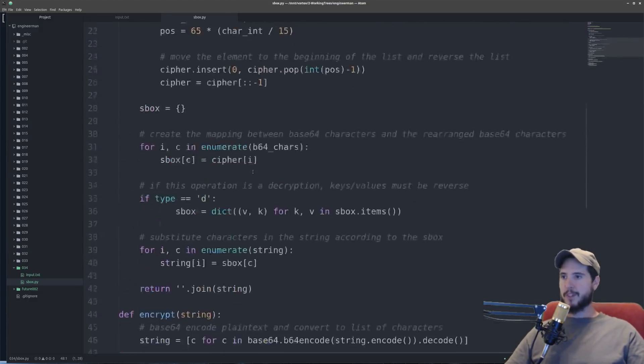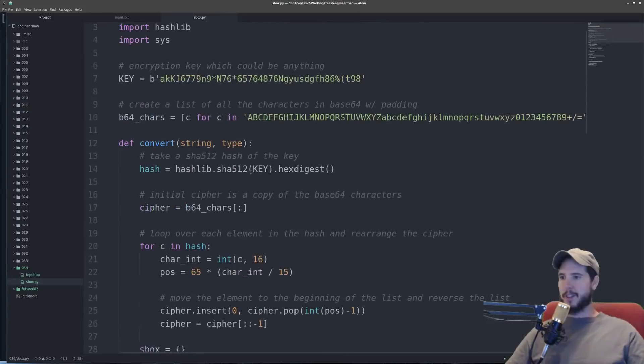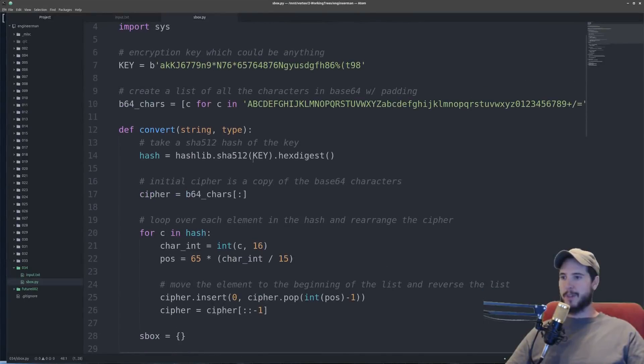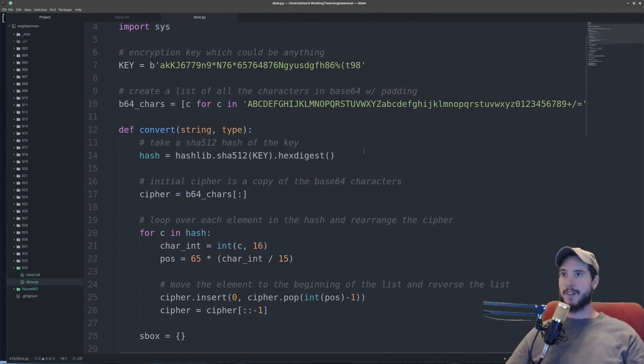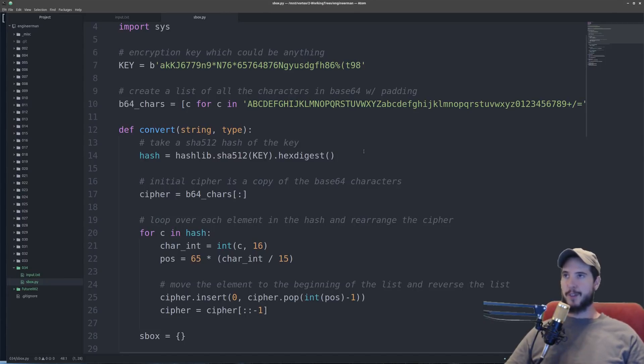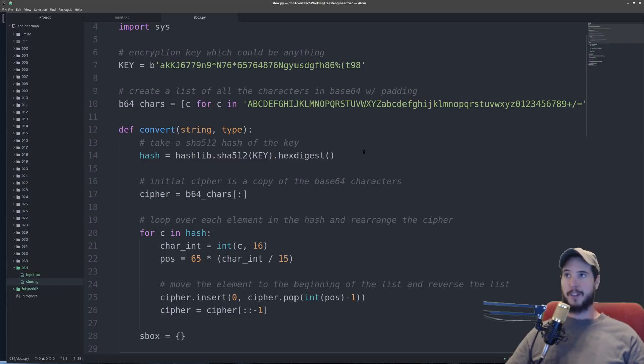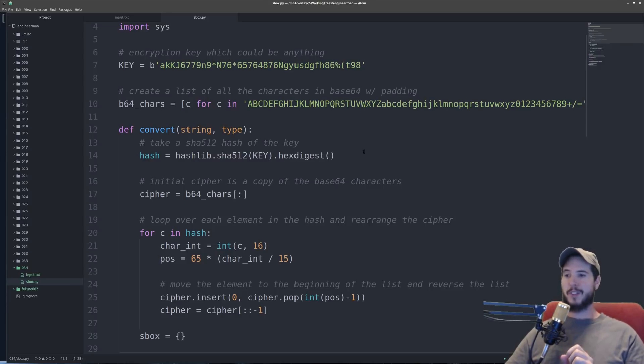The next thing we need to do now that we're in this convert method is we're going to take a SHA-512 hash of the key. And the reason the hash is a good thing to use is because we get to take advantage of what's called the avalanche effect, which is to say that if the key changes even one digit we get a totally new hash.